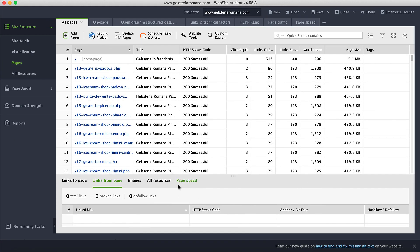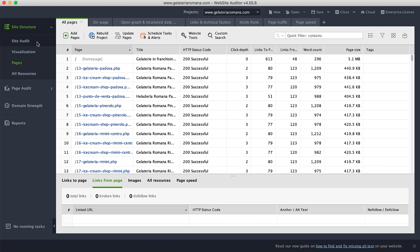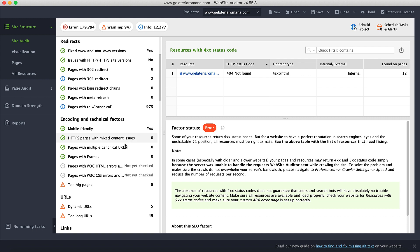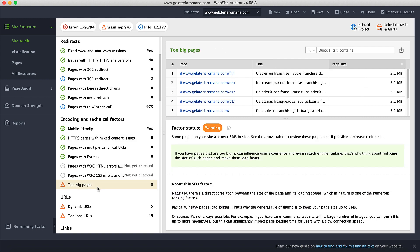I have one more tip for you. If you go to the site audit dashboard and scroll down, you will see a factor called 'too big pages.' Website Auditor has compiled a full list of pages that weigh too much — check them out and start optimizing.